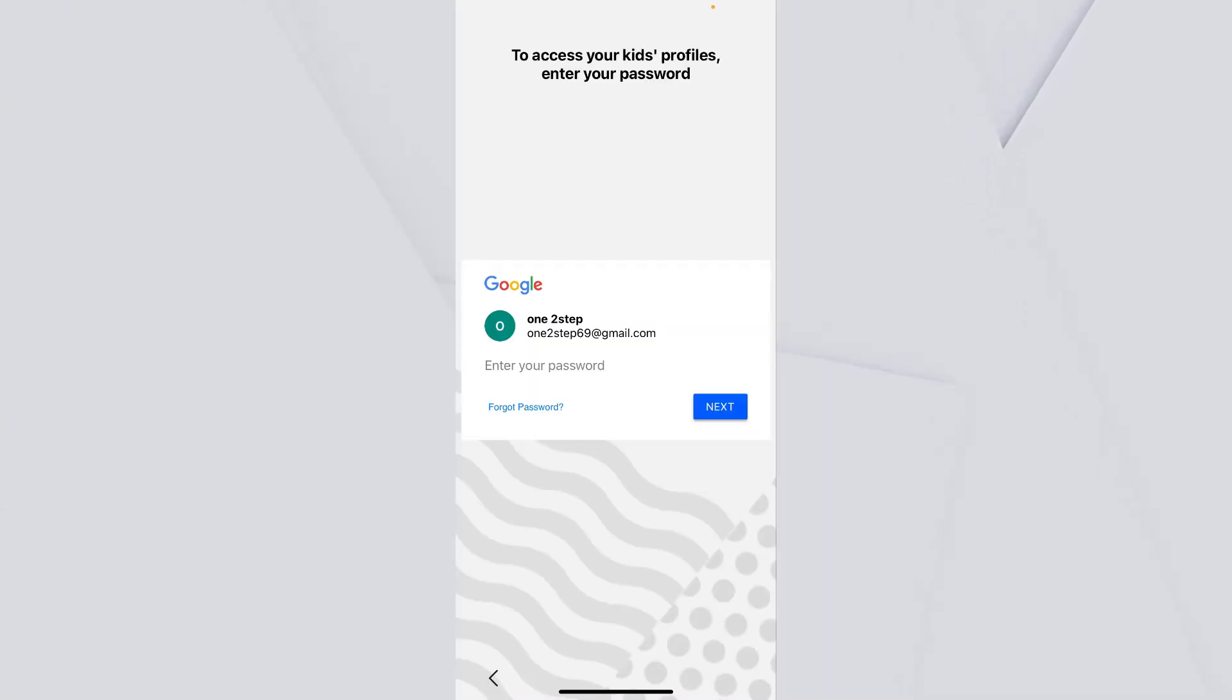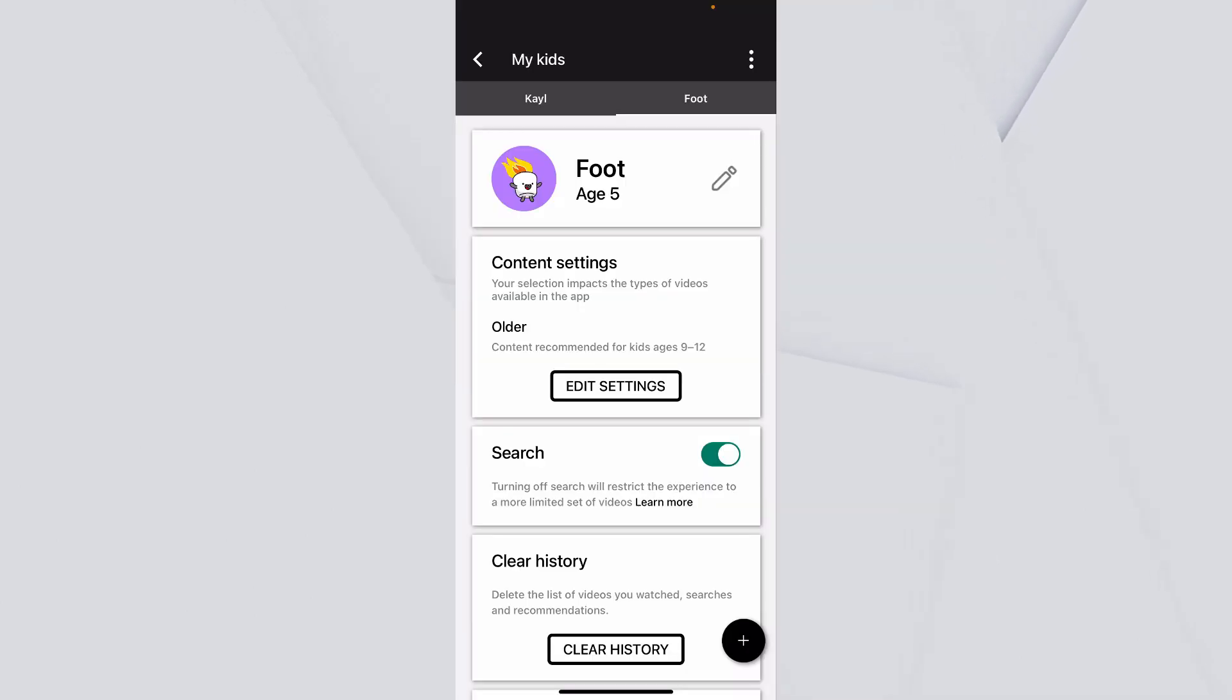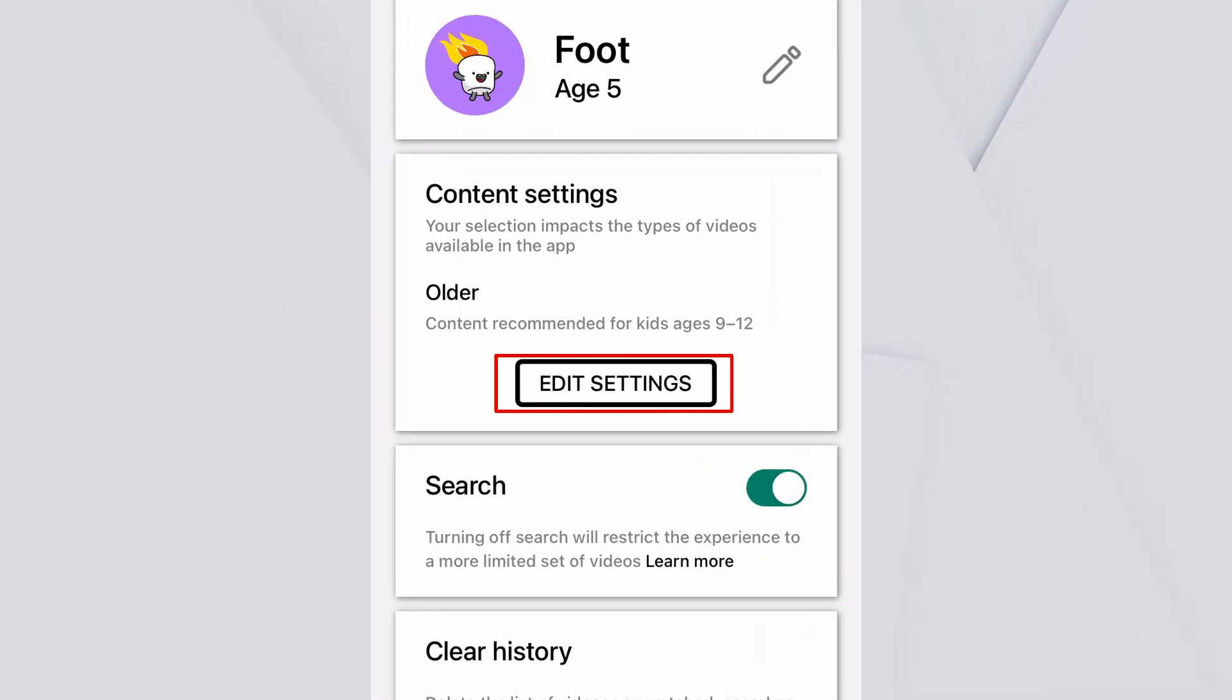Enter the password of your Google account to move on to the next step. Over here, under content settings, you can see edit settings. Click on that.